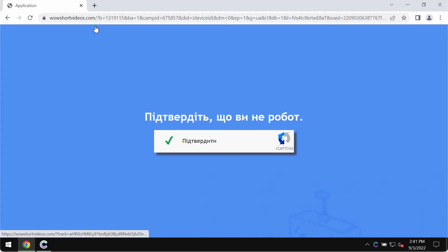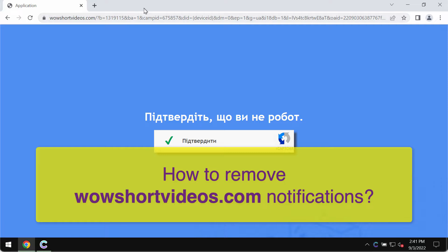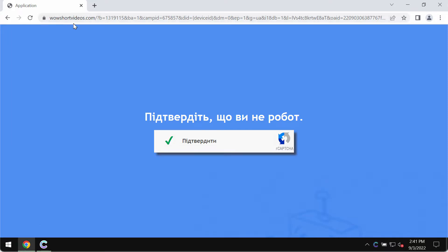My video guide is about removing malicious pop-up windows and fake human verification alerts from the website wowshortvideos.com. I have researched this website and found that it periodically displays inappropriate content not suitable for some categories of people.